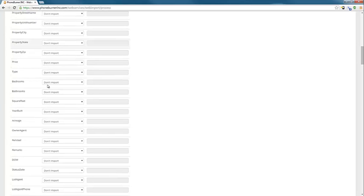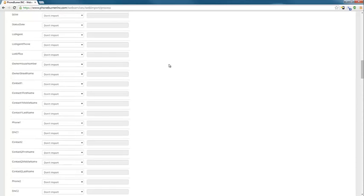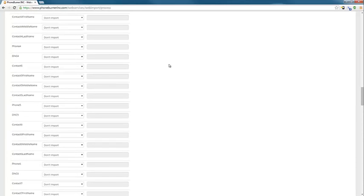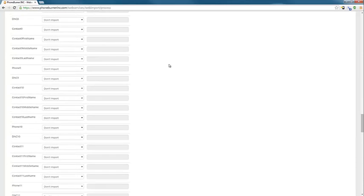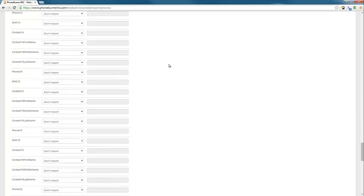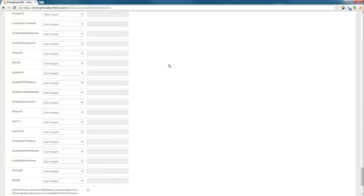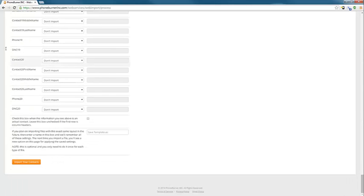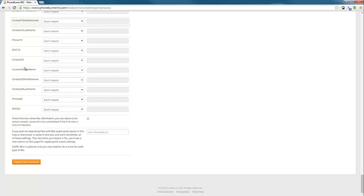But if you wanted to import it, you would need to go through and map it all out. Once I've gone through and looked at all of my information here, this one is actually a very large file with a lot of items in it. But once you've gone through all of them and you've decided what you don't want imported and what you do want imported.